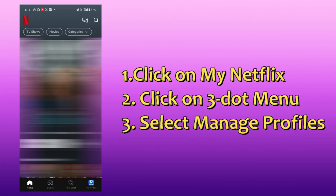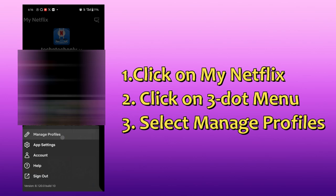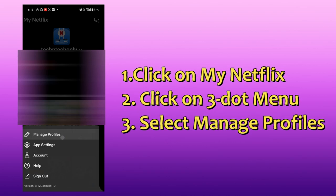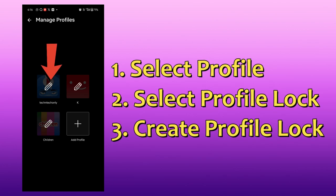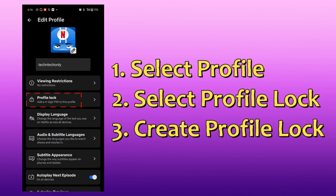Now for the mobile app — click on My Netflix, then click on the three-dot menu at the top right, then click on Manage Profiles. Select the PIN icon of the profile you want to lock.